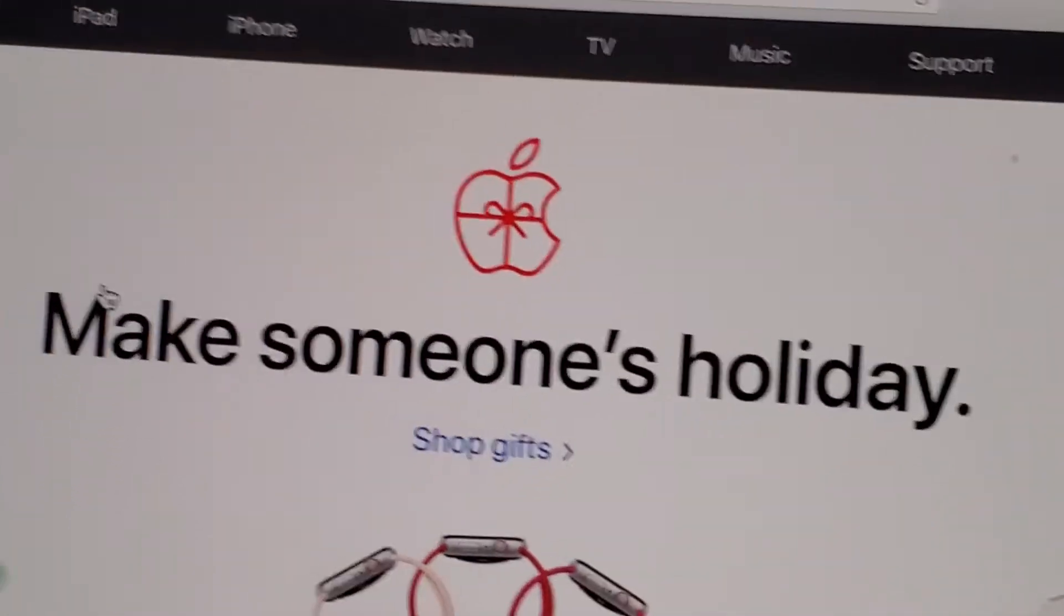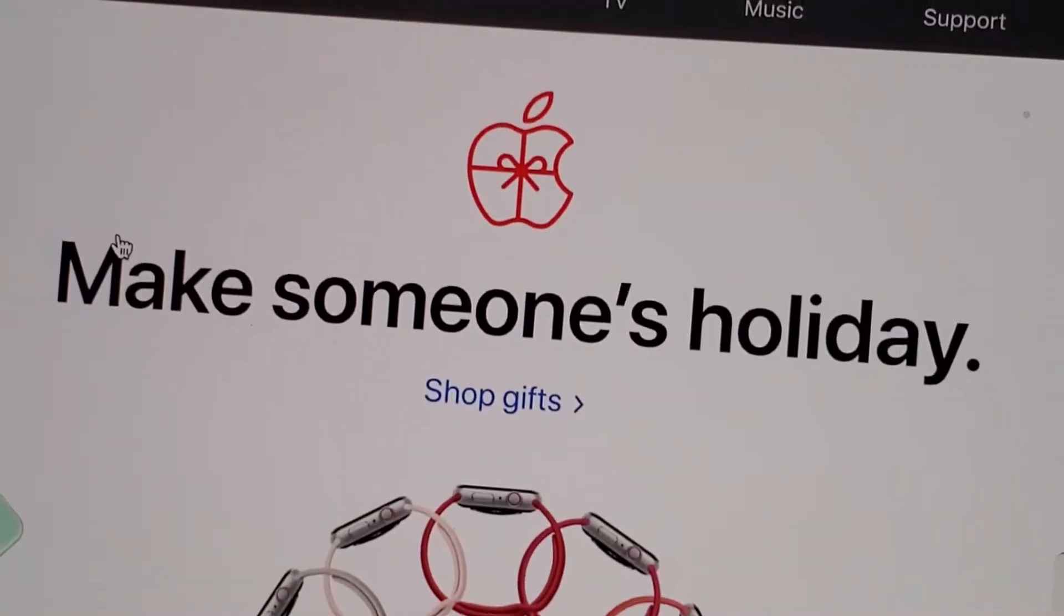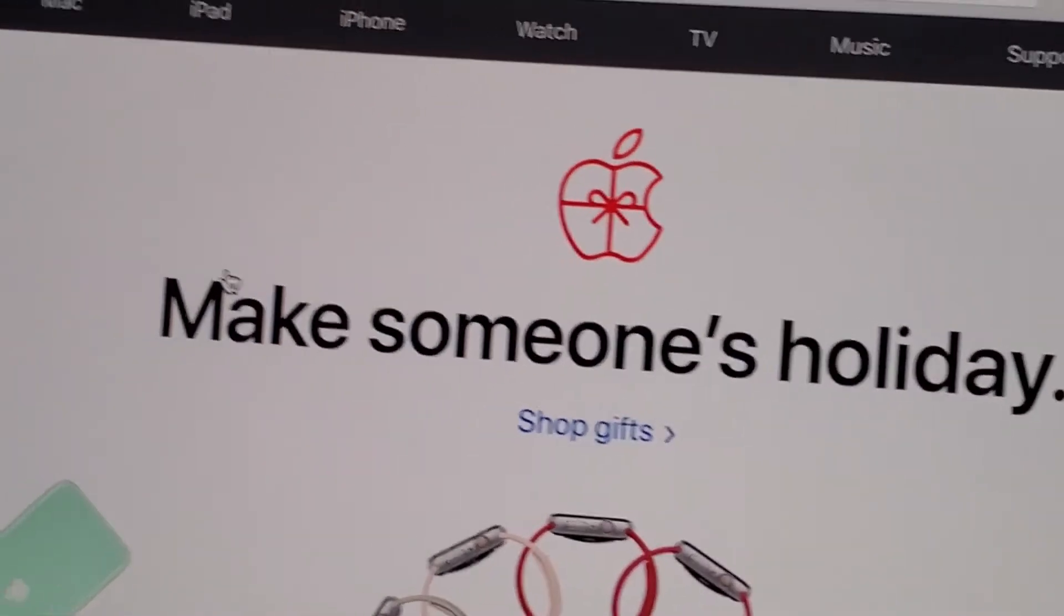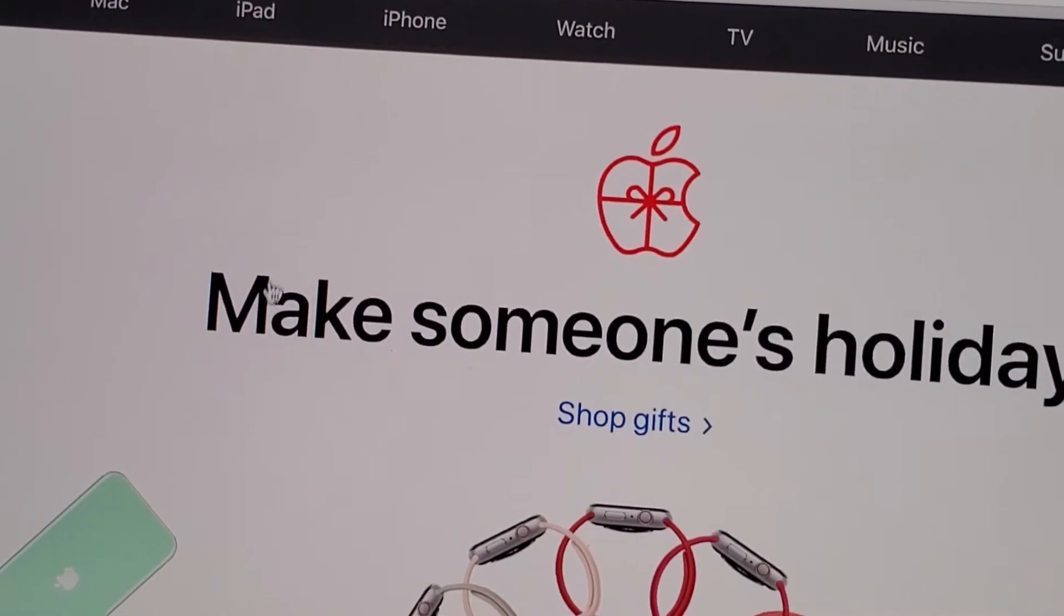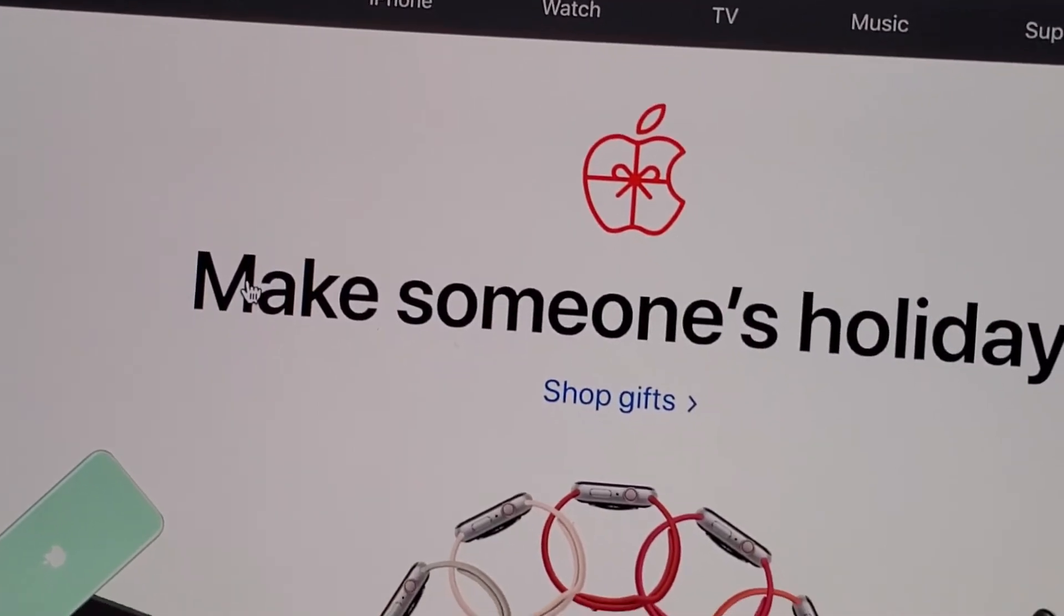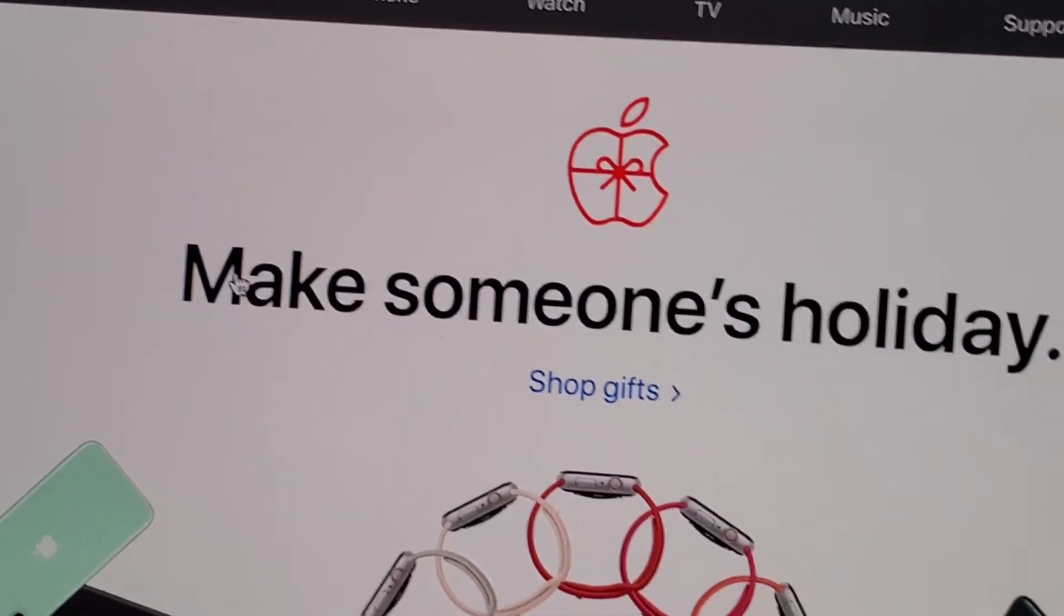Now let's say if I'm in Safari and I want to select this text right here, the word make.